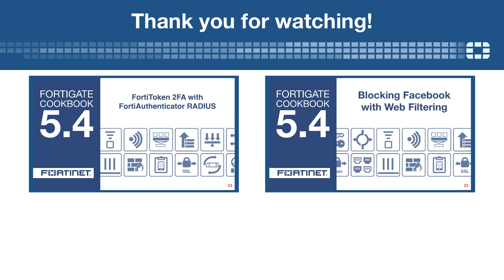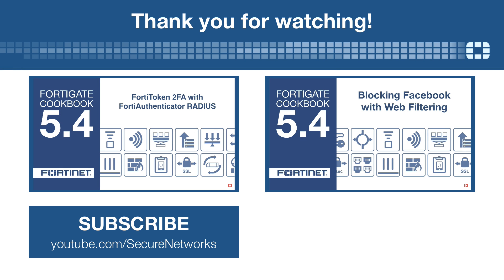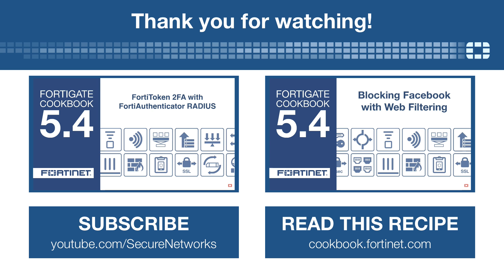Thank you for watching. If you'd like to see more videos like this one, click here to subscribe. You can find a written version of this recipe on cookbook.fortinet.com.